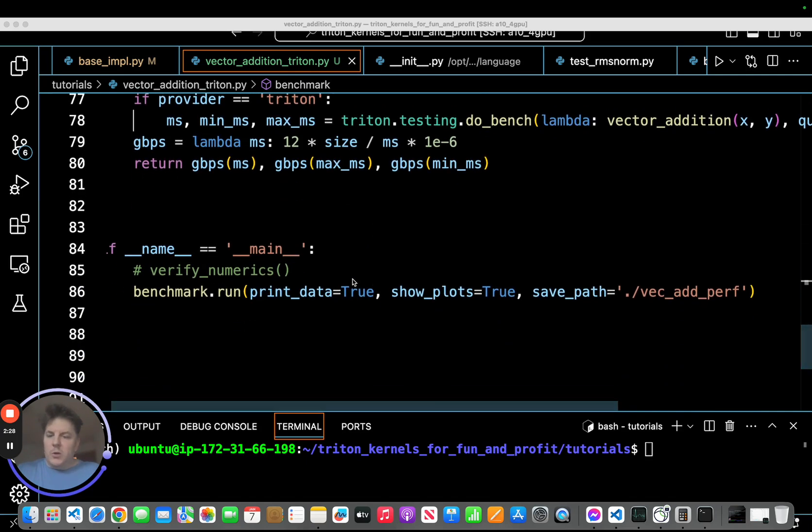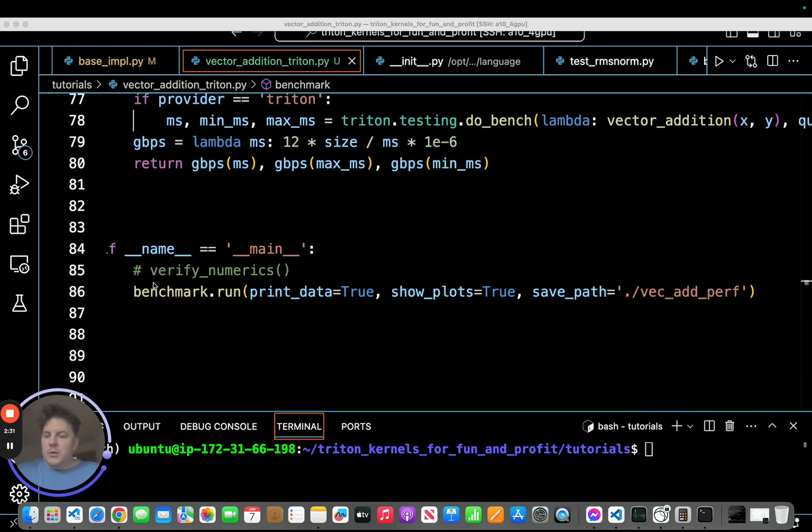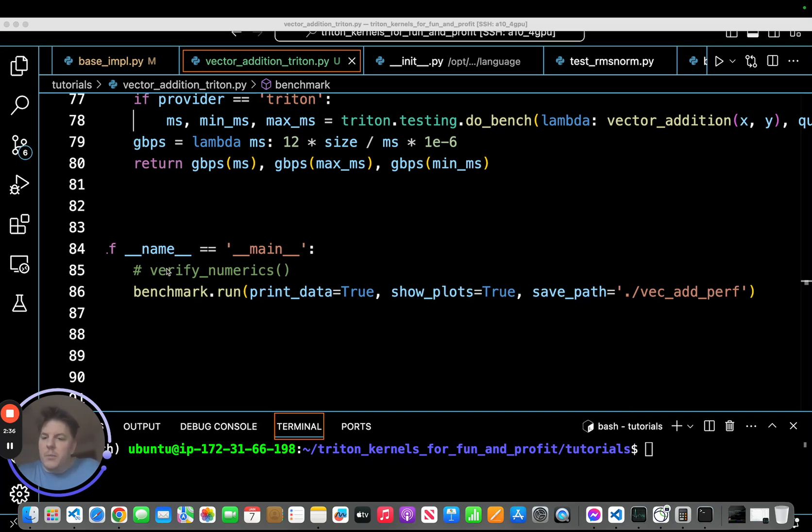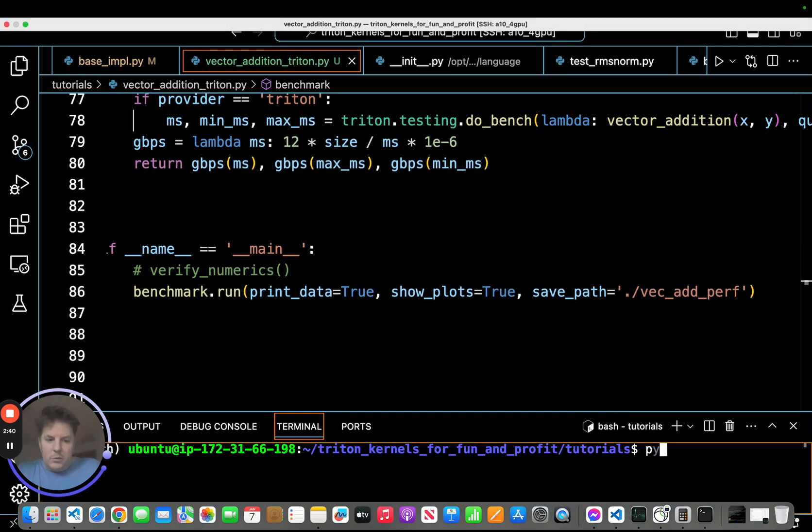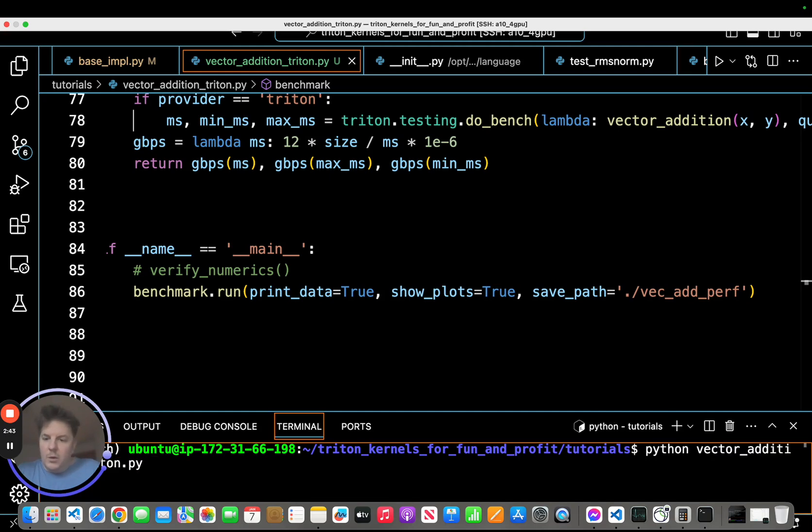So I've went and adjusted our name equals main here just to comment out verify numerics, because we know that we already passed that part. And now we're going to get into some performance plotting here. So let's go ahead and run.